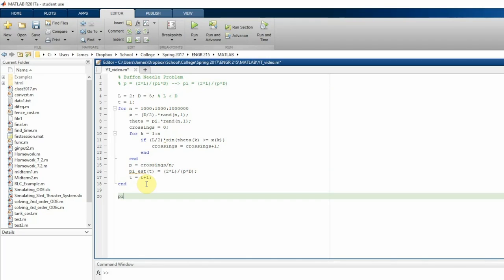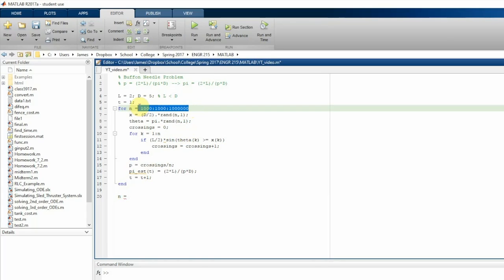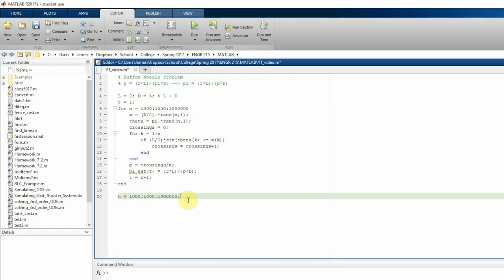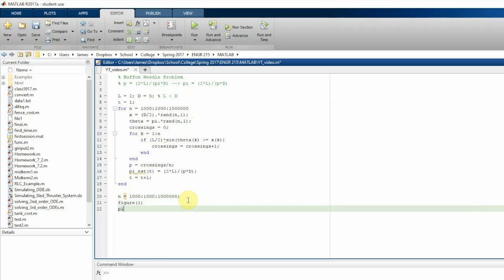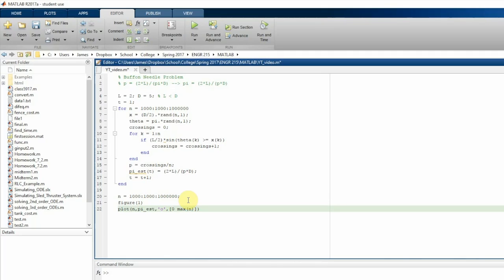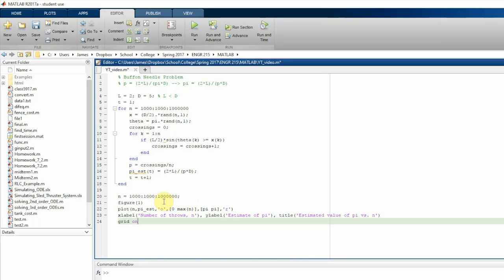Now we're going to plot some useful information, just to kind of graphically see what's going on. So we're going to create this n, which is going to be the same value as it is up here, going from 1000 to 1 million. And in our figure one, we're going to plot our estimate of pi versus the number of throws using a circle. And then just for fun, we're going to add a line that's going to go from zero to the number of throws, from zero to 1 million in the x axis, and from pi to pi. We're going to make that a red line. So that's just a horizontal line at the y value of pi that goes from zero to 1 million on the x axis.